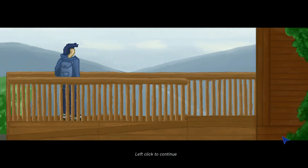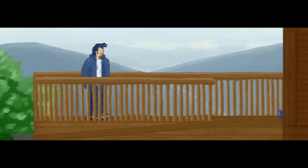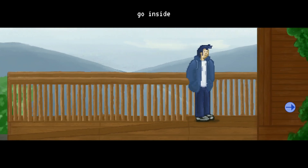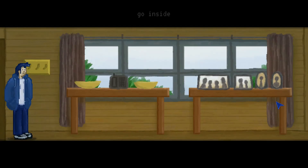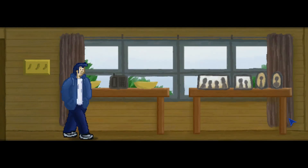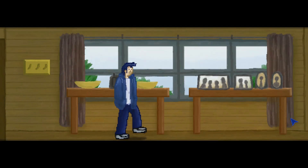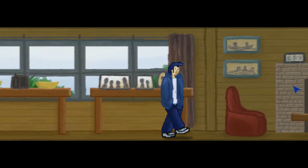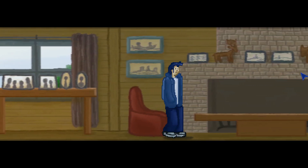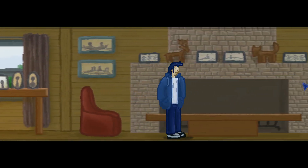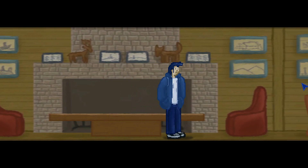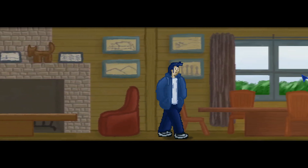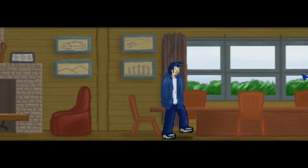I would like to start by saying sorry that it took so long to get another devlog up. I had to take a really long break in making this game due to personal stuff, but at least the game is now moving along again and will be releasing soon. In this devlog, I will be talking about the art direction I went for the game, why I chose it and some stray thoughts about it.